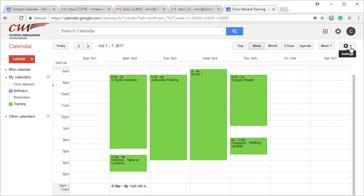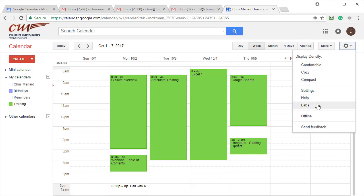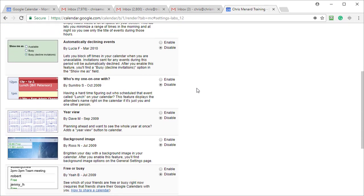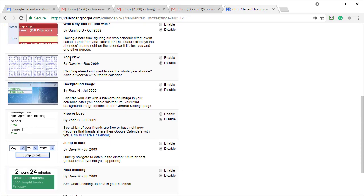Here's another one. I'm going to go back to Settings. Right now I have day view, week view, month view, four day, and agenda — there's no year view. But let's go to Labs again, scroll down to 'Year View', click Enable, and hit Save. Save is located at the top and also at the bottom of your screen.